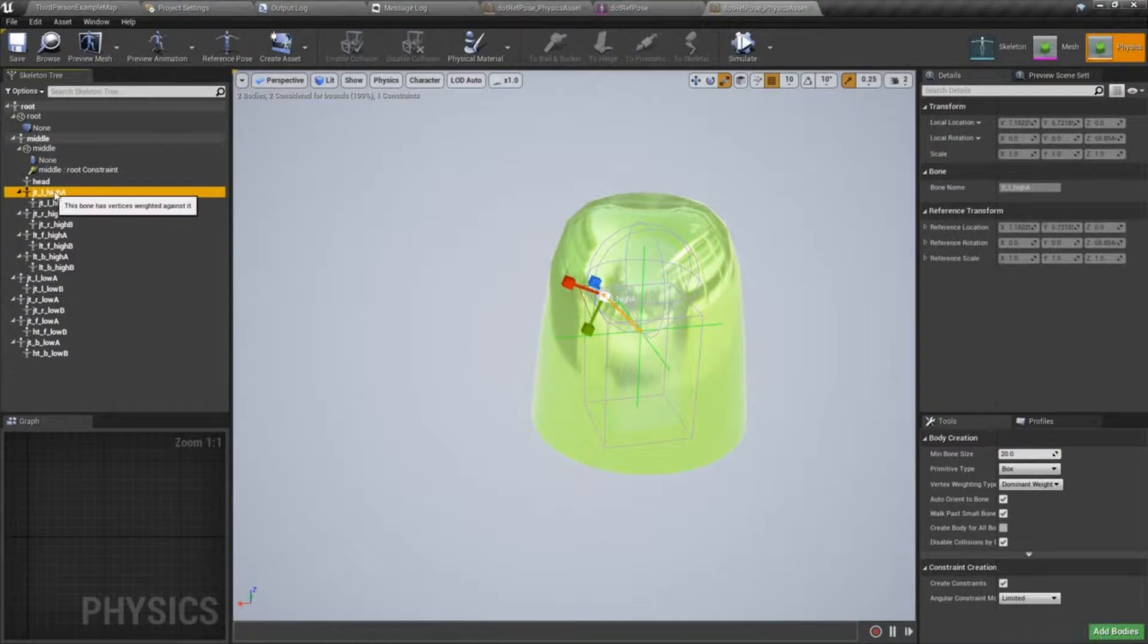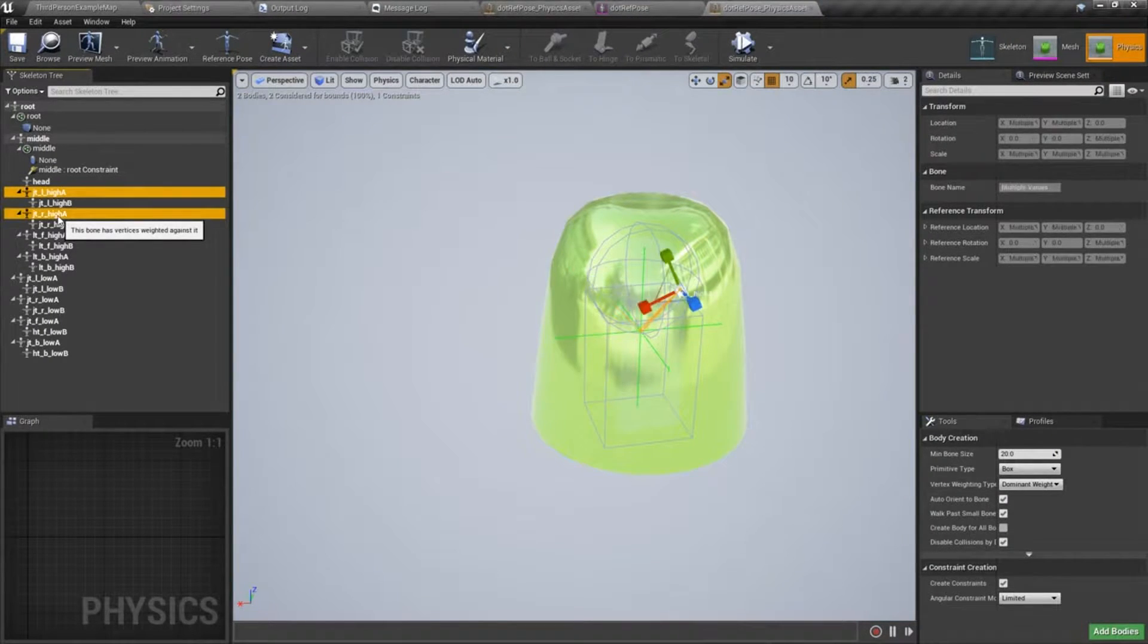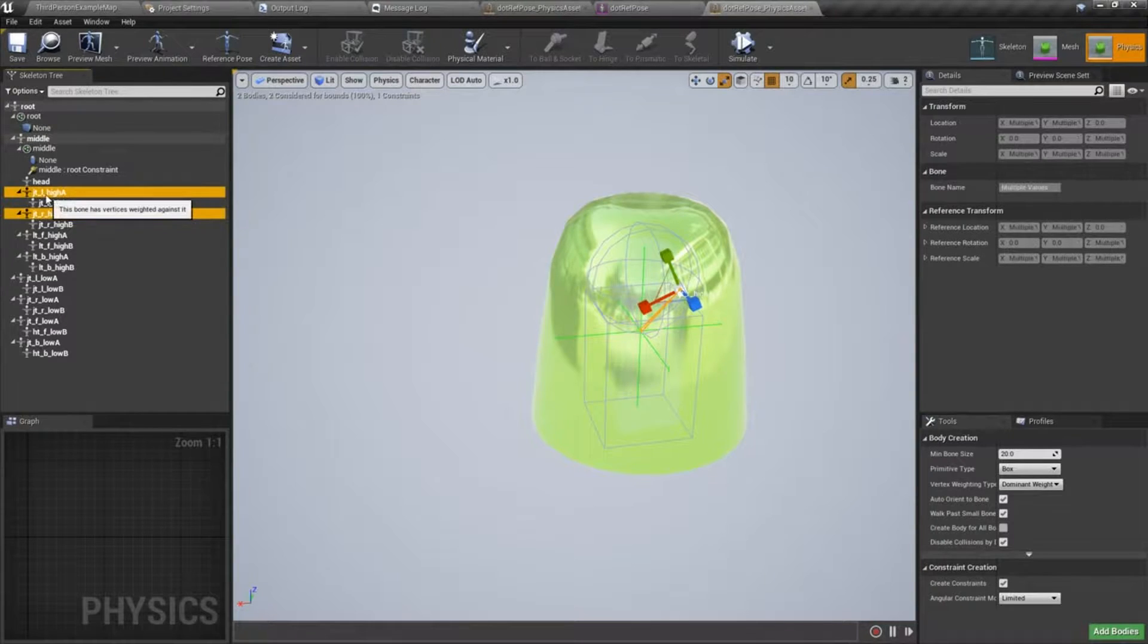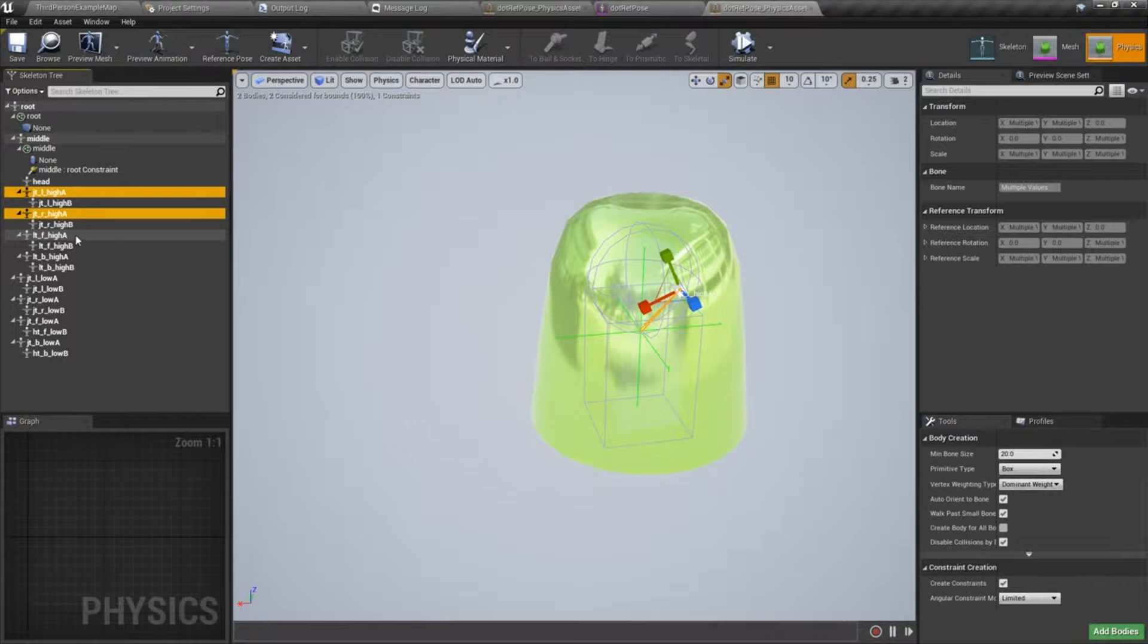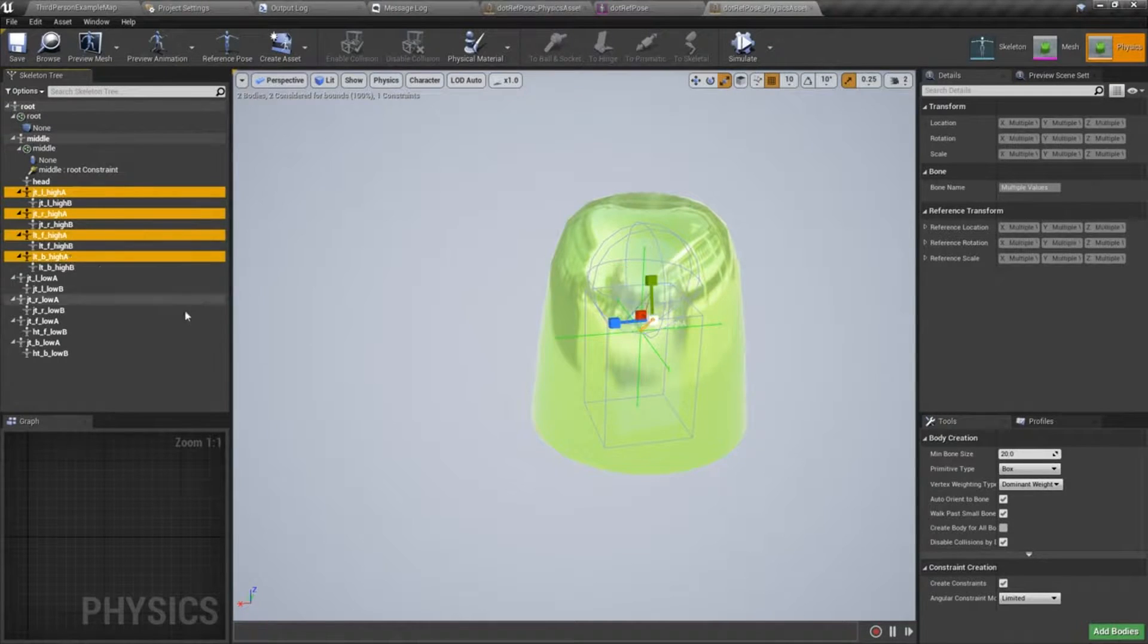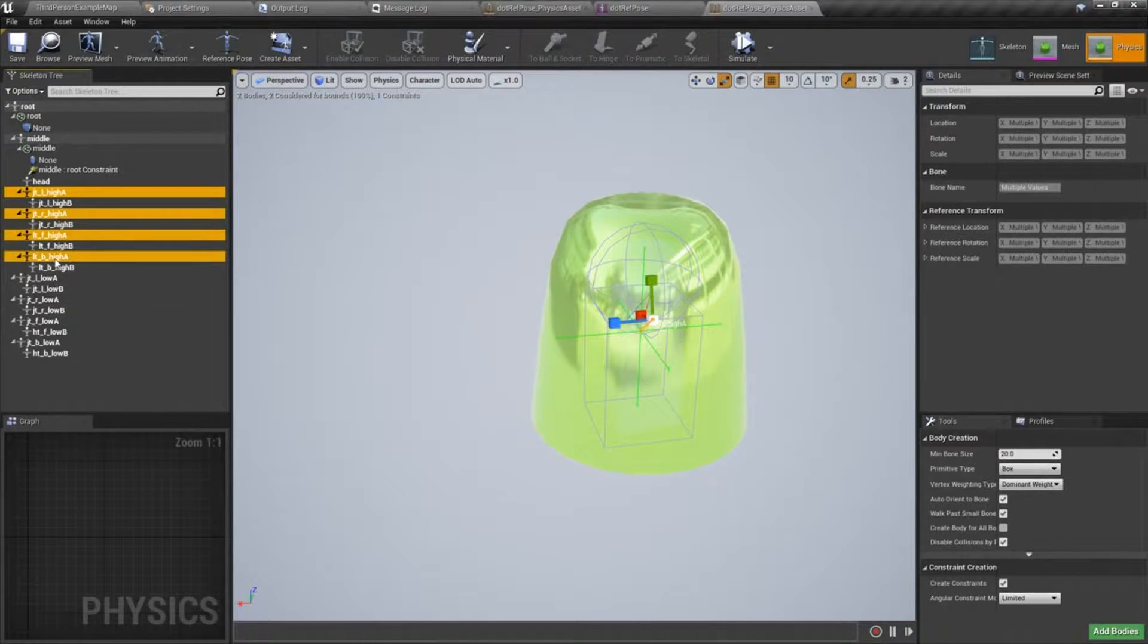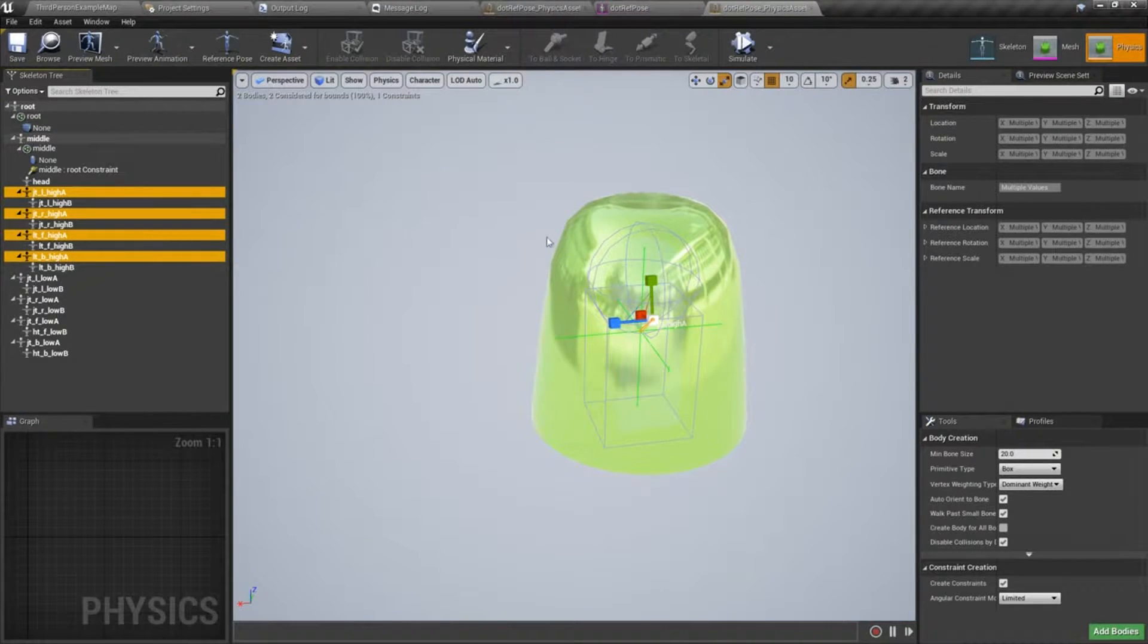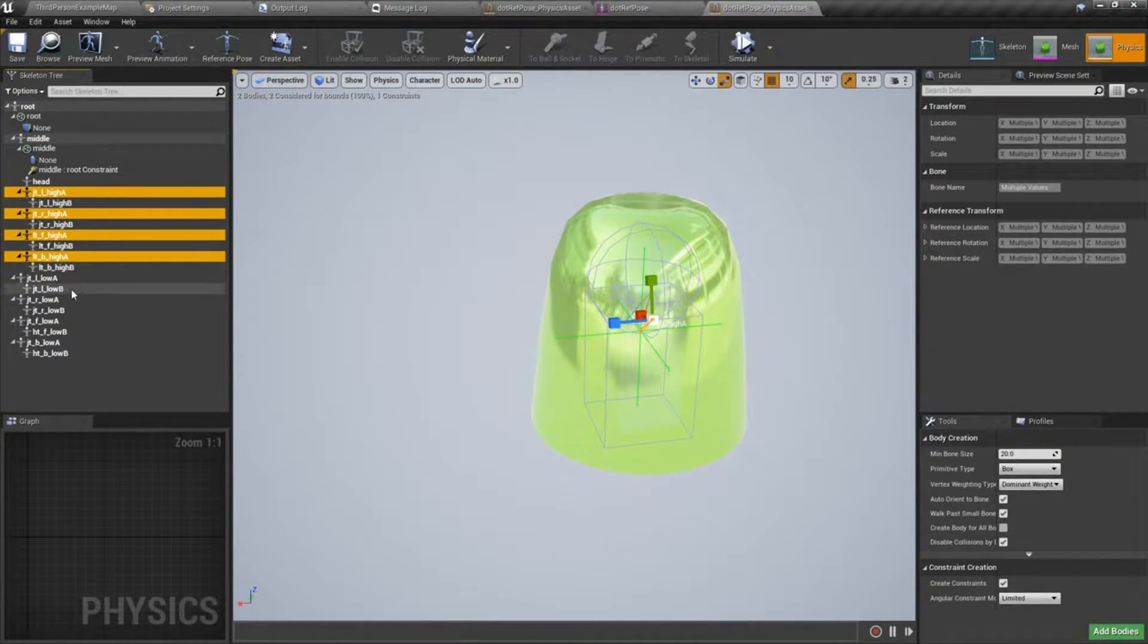I'm going to be dropping bodies on my high joints and my low joints, only A, not the B. I don't want to put physics bodies on the extremities, or the joint ends rather.